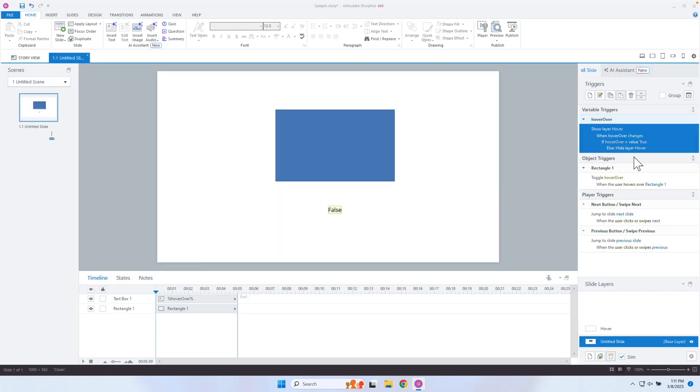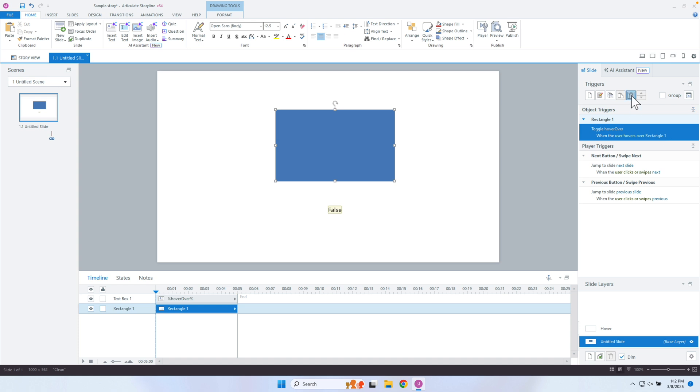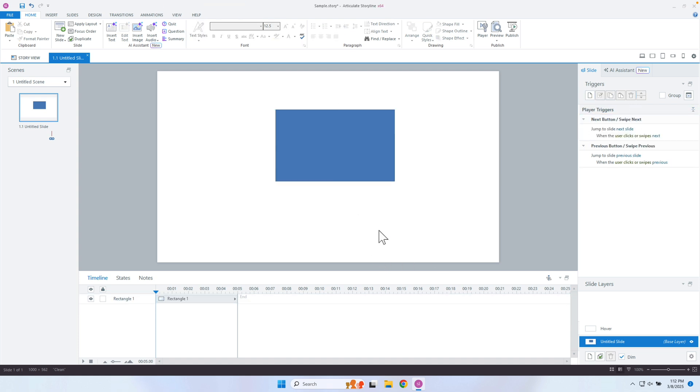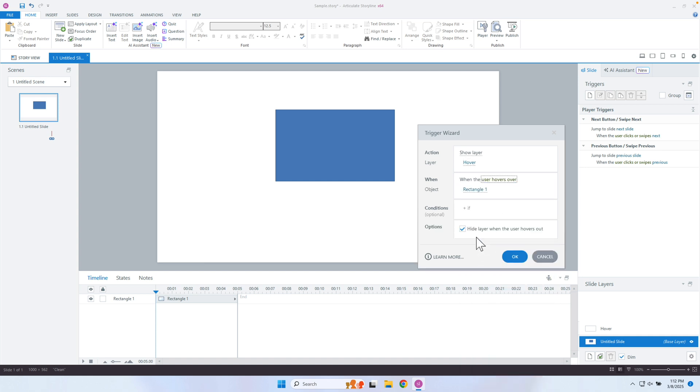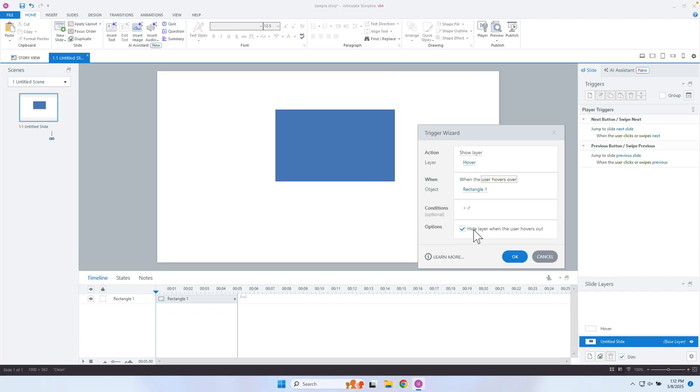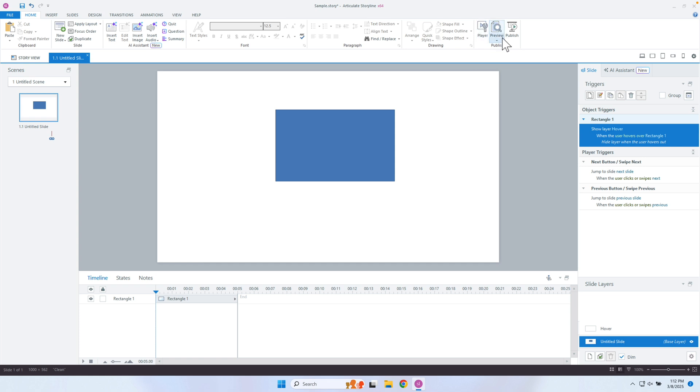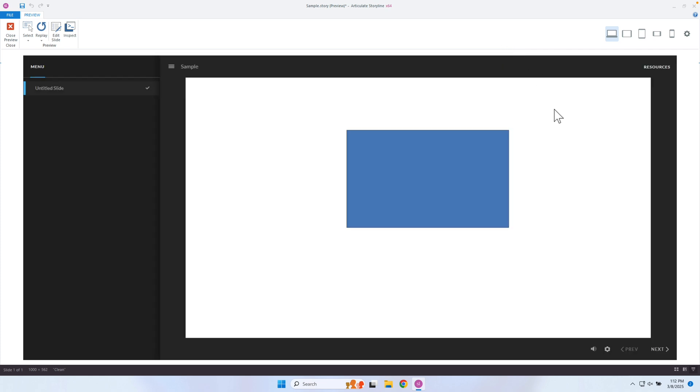This is where the new option comes into play. I'm going to get rid of the toggle and the variable, and instead just show the layer directly. I'll show the hover layer when you hover over that rectangle. Here's the new option: 'Hide layer when the user hovers out.' Just selecting that option is now going to return it back to its original state — it's going to hide the layer when I move out. There's no mouse-out trigger state in Storyline, but this allows me to do something like that. Now without even using a variable, I'm able to show the layer, hide the layer, show the layer, hide the layer.